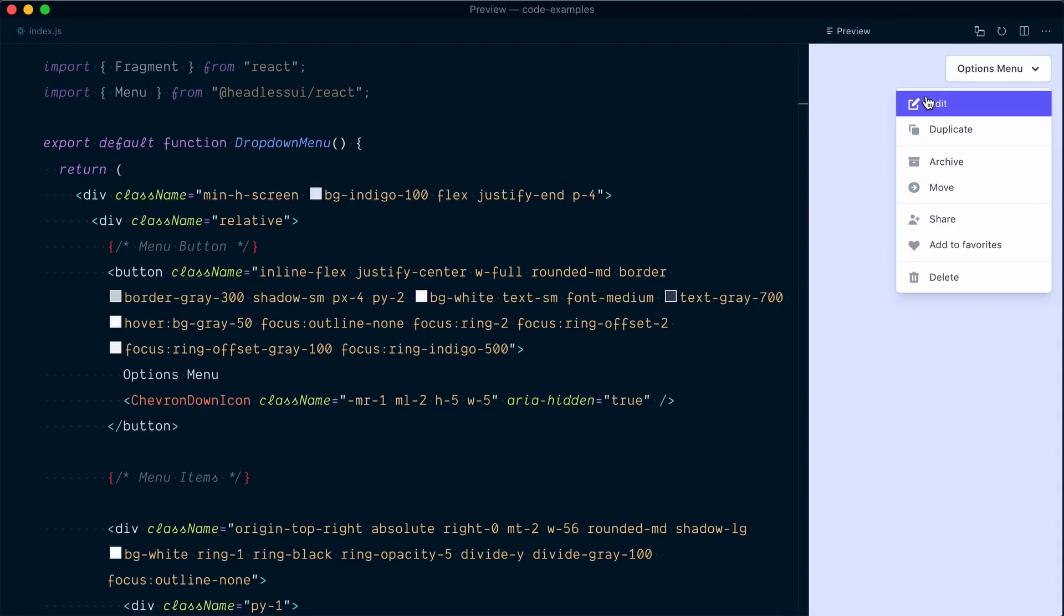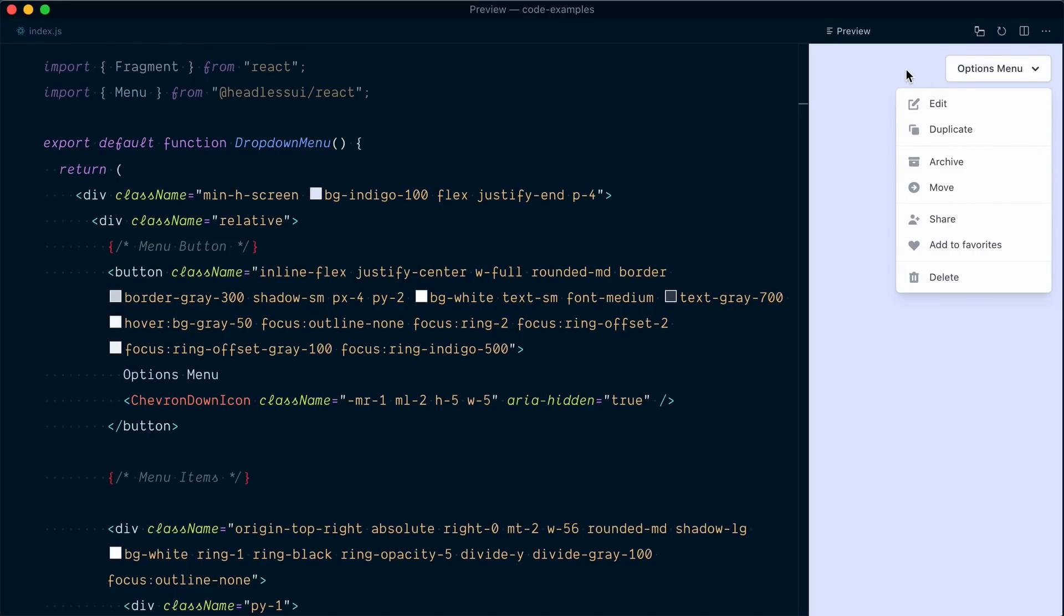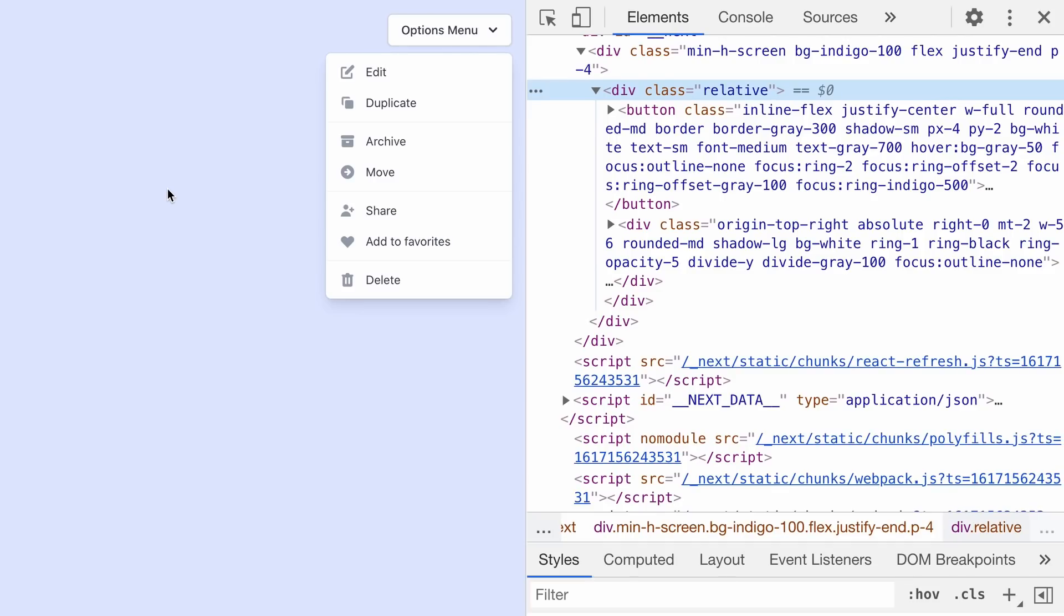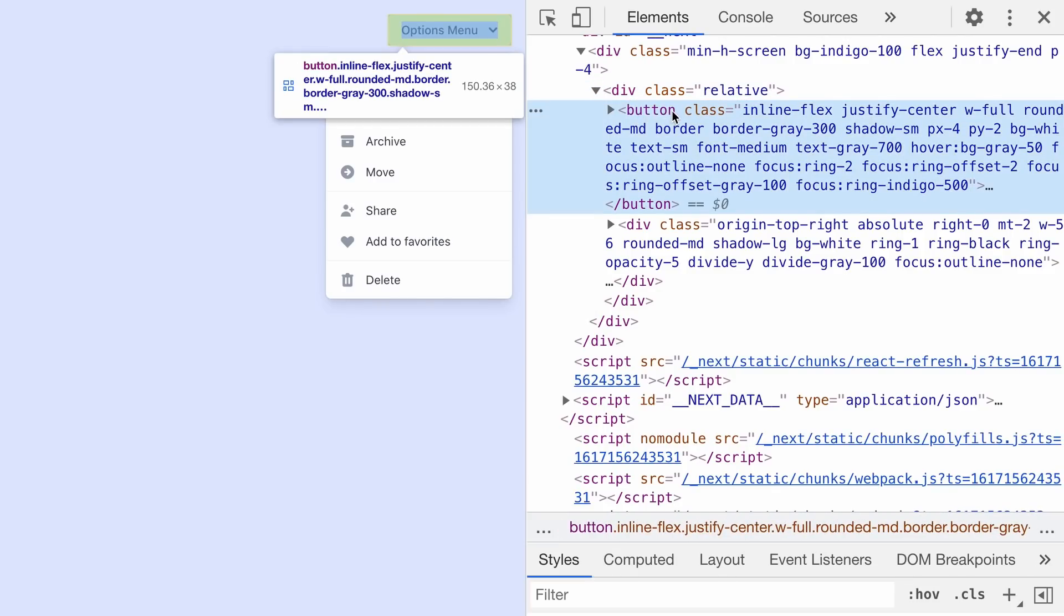Before we do that, I'm going to remove the little state management we're doing. So I'll remove the onClick to set the isOpen value. Down here, I'll remove the conditional based on this isOpen. And at the top here, I'll remove my piece of state, which means I can also remove the import of useState.